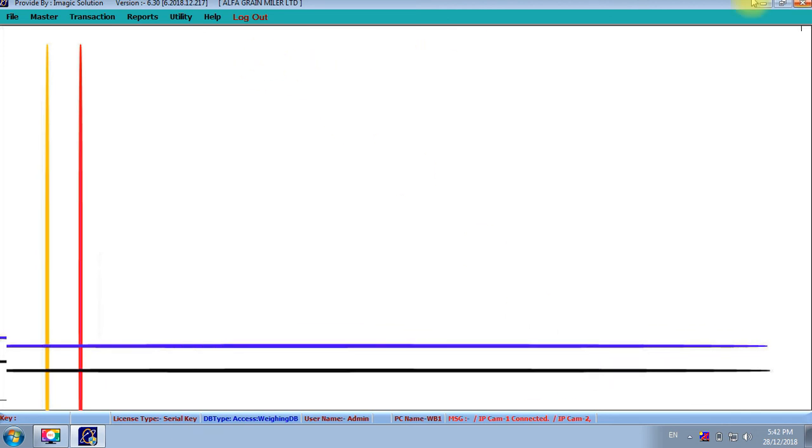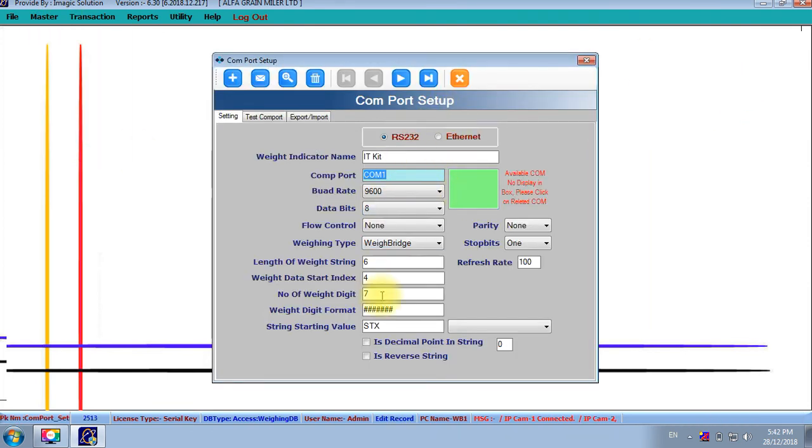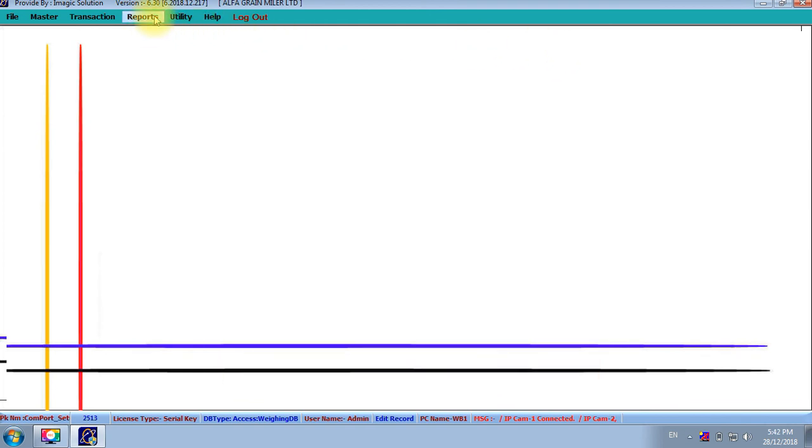Second thing is that the masters are available here. We can configure the any make Weighbridge indicator in this our application.